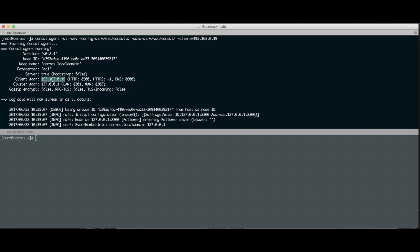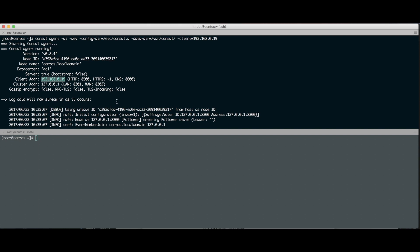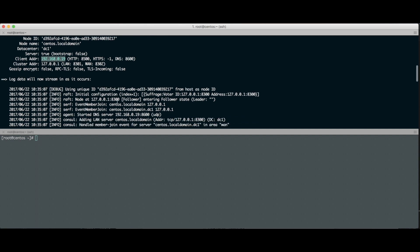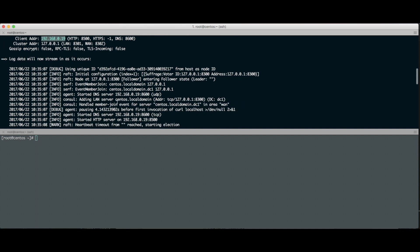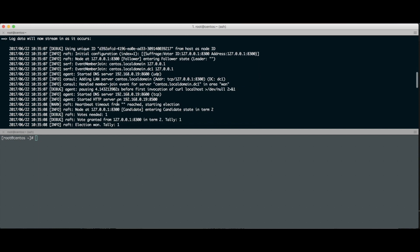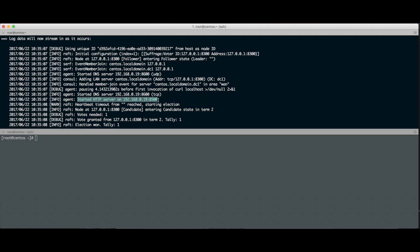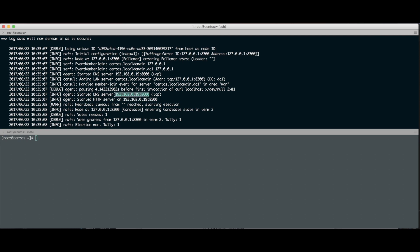Descendo aqui o log, vocês vão ver os membros que fazem parte do cluster, no caso só tem um membro, que é esse meu CentOS aqui. E aqui ele tá dizendo: startei um DNS server no IP tal, na porta UDP 8600. E subi também um HTTP server, no mesmo IP, na 8500. Ele sobe um TCP também do DNS server na 8600.